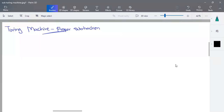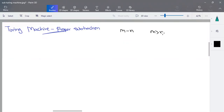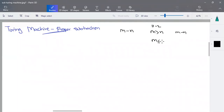Welcome. In this video, proper subtraction using the Turing machine is going to be considered. First, the proper subtraction is going to be: if m minus n, where m is greater than n — for example, 3 minus 2 — the result is n minus m. That is the result. Suppose m is less than or equal to n, the result is 0.